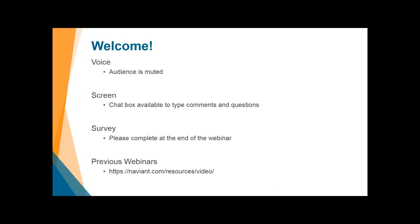Moving along, we have a few housekeeping items before we get into the presentation today. If we have set up everything correctly, you're all muted. However, we'd still like this to be an interactive webinar. Please take a moment to locate the chat box and give us a hearty text hello. Any comments or questions, please type them in — at the end we'll be going over any that you have sent our way. Next is the survey at the end of the webinar. And the final housekeeping item is the previous webinars, which you can access from our website or directly from Navient.com/resources/video.